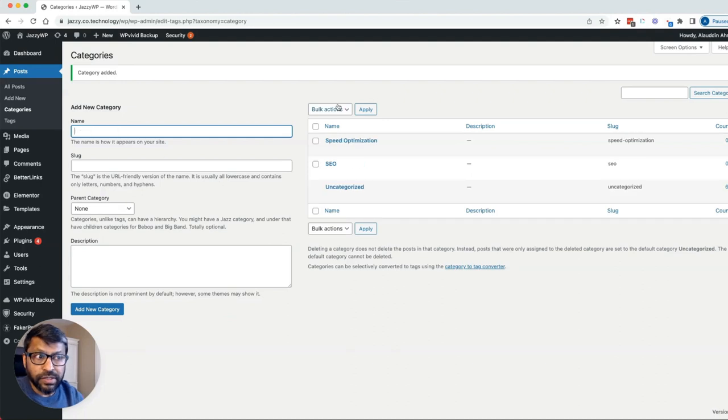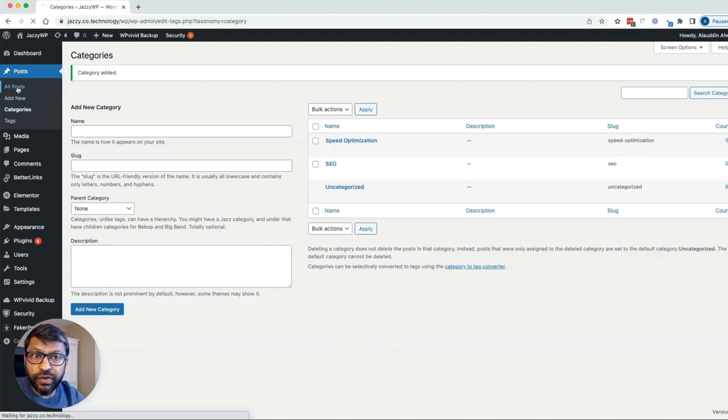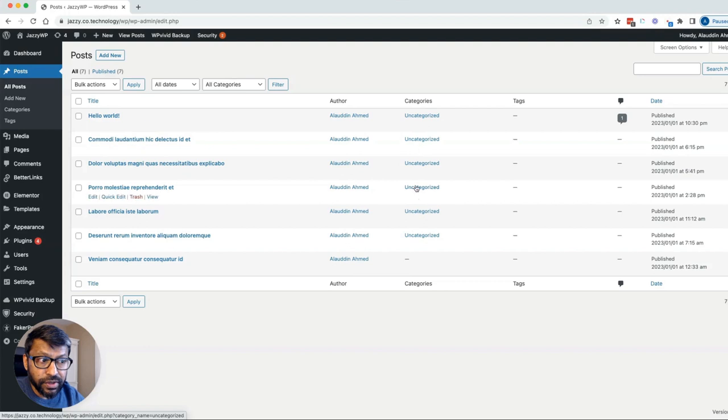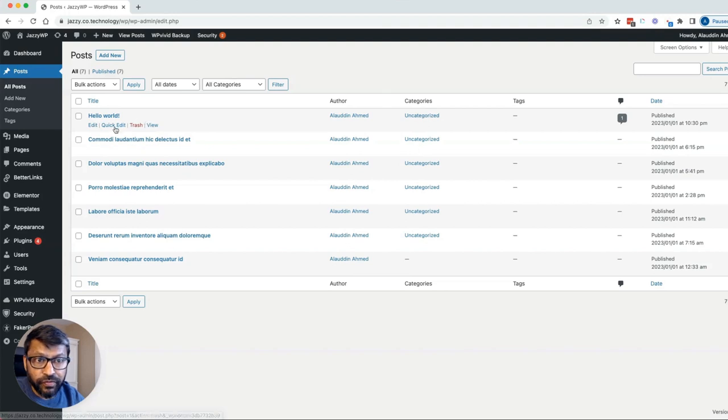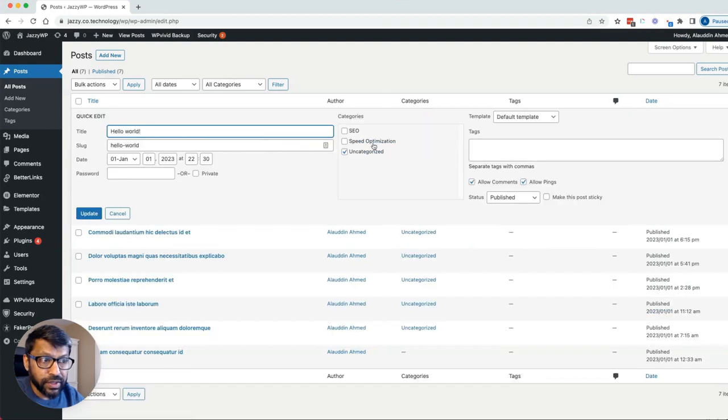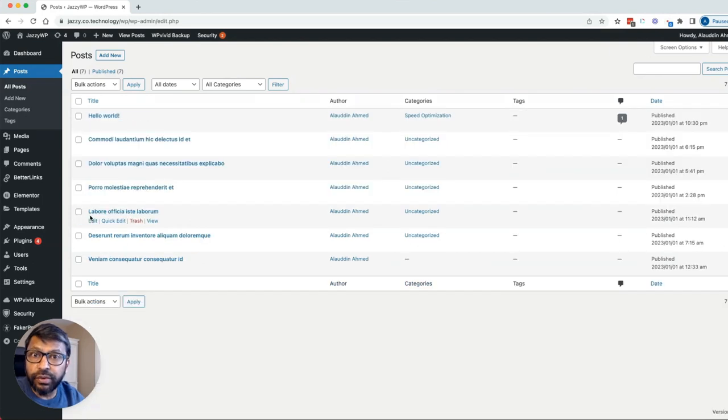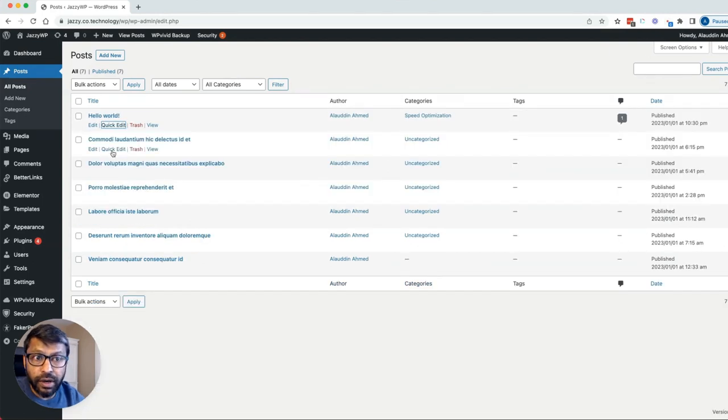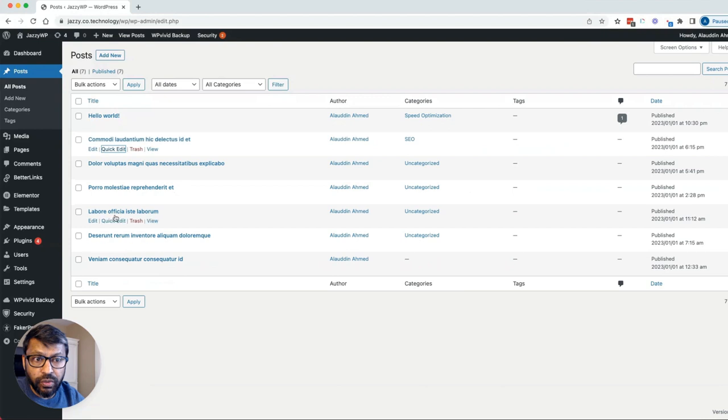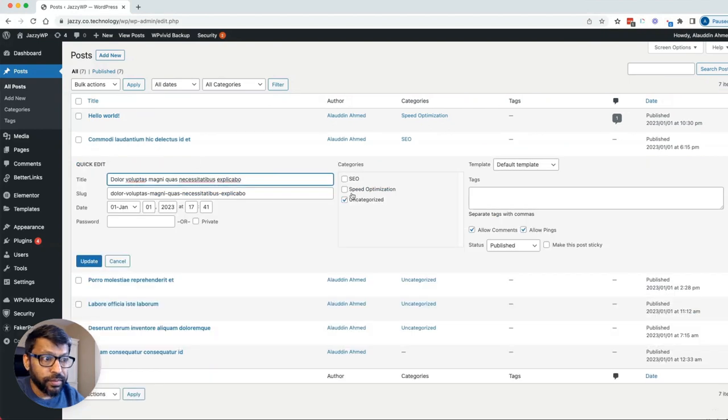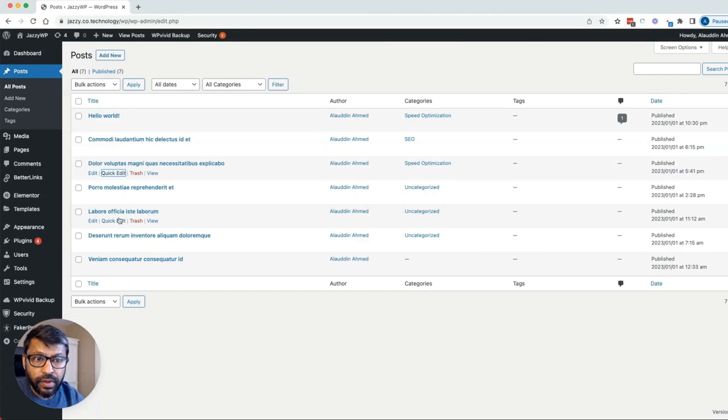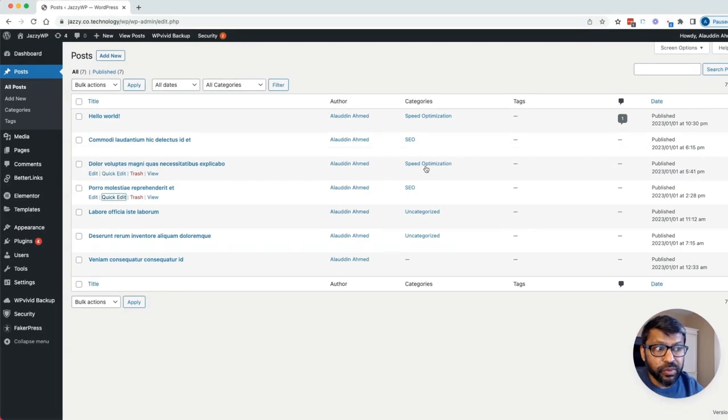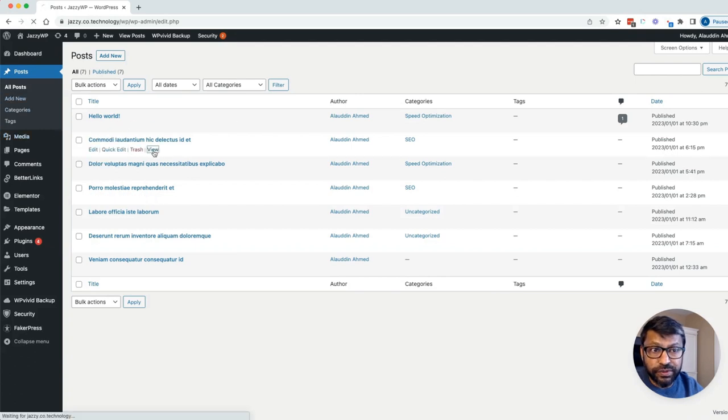Right, so we have these two categories added. Now if we go over to the posts, we can change the category from here with a quick edit. We can say that's speed, and you only want to have one category per article. You don't want to do multiple. So let's say that one is SEO. We'll update a couple more.